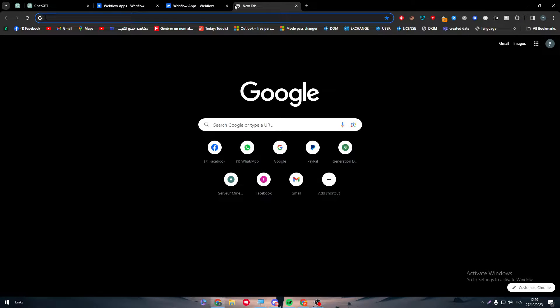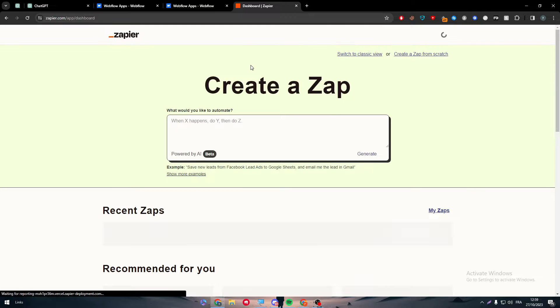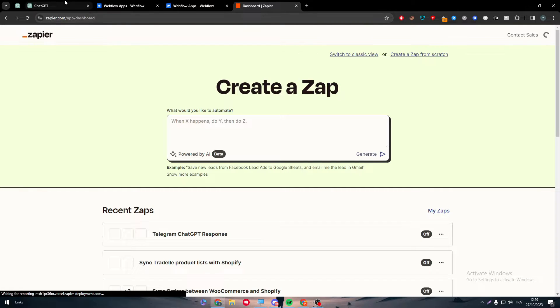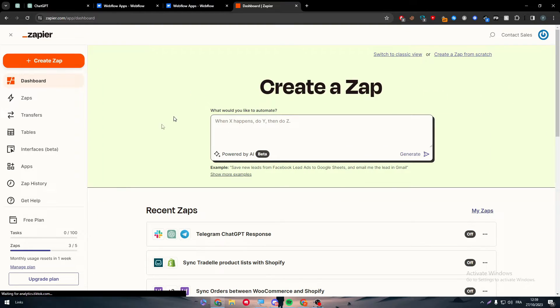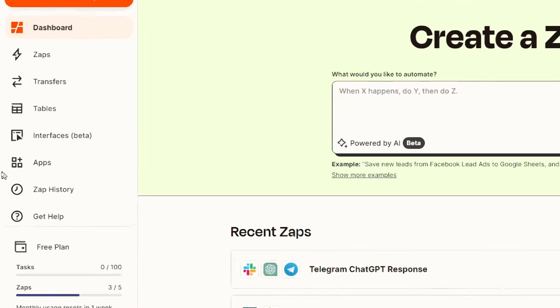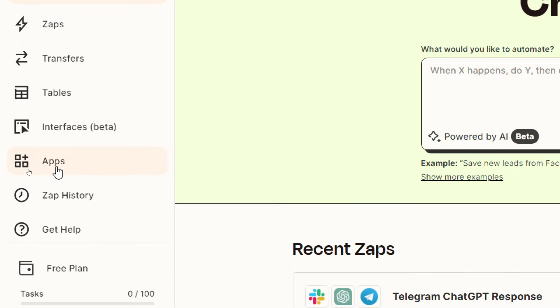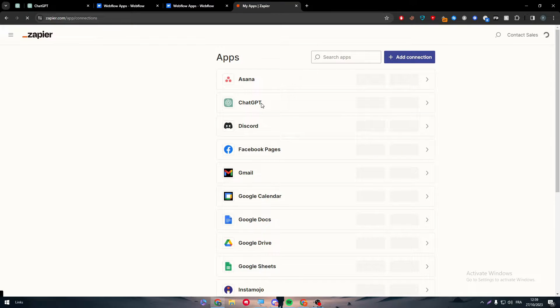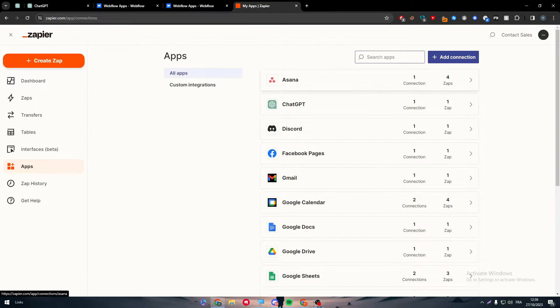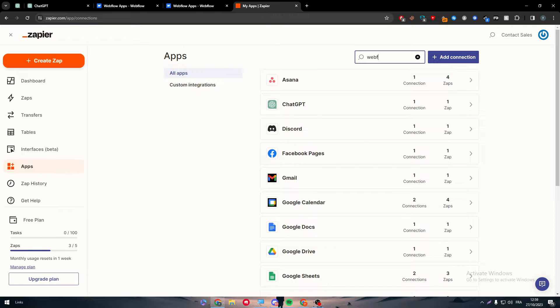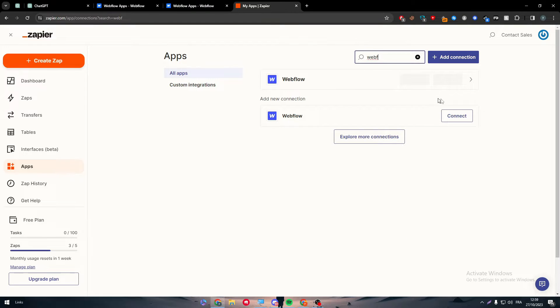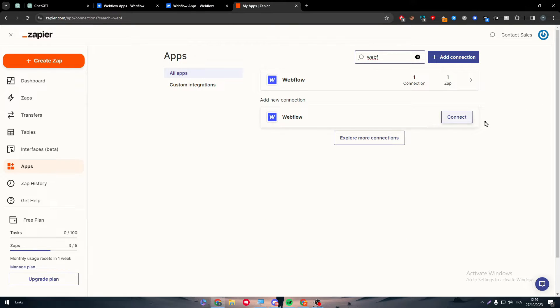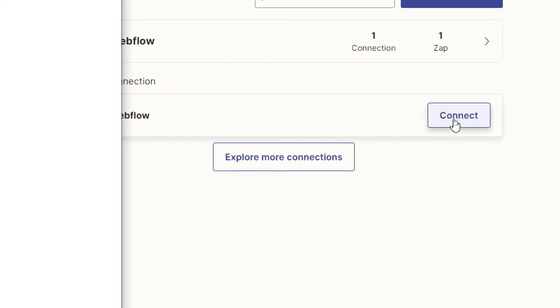Simply the first thing that I will need you to do is to go to Zapier.com. As you can see, this is the website Zapier.com. After that, make sure to go to the left side menu. You will find apps here. Make sure in the apps section to search for Webflow. And as you can see, here it is. Make a connection simply by clicking on Connect.